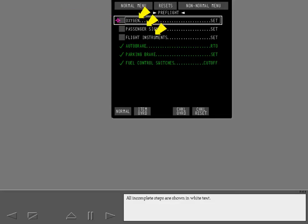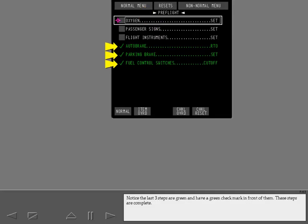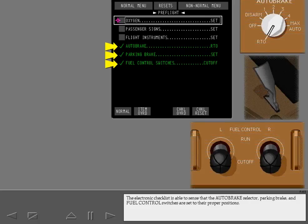All incomplete steps are shown in white text. The last three steps are green and have a green check mark in front of them — these steps are complete. The electronic checklist is able to sense that the auto brake selector, parking brake, and fuel control switches are set to their proper positions.